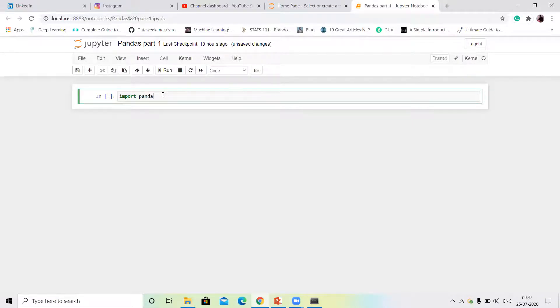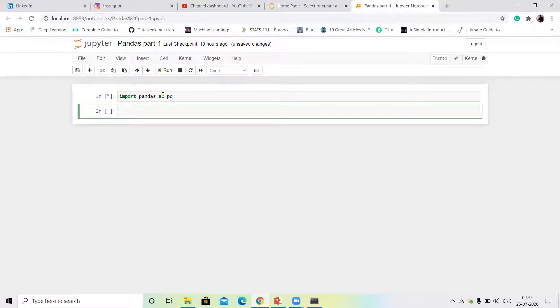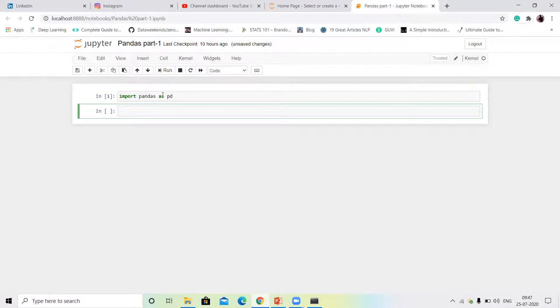So first, import Pandas as pd. You can import NumPy as np, as pd, as pd. And before this, import now Pandas and data.